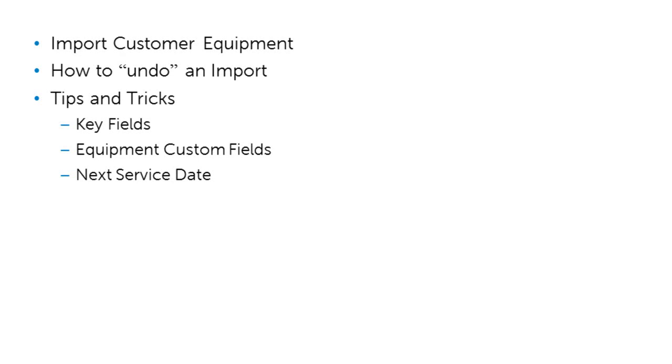Secondly, equipment custom fields. We'll talk in another session about how to customize equipment. It may be worth spending a little bit of time to better understand the equipment within Packet Trap PSA before you do your equipment import.